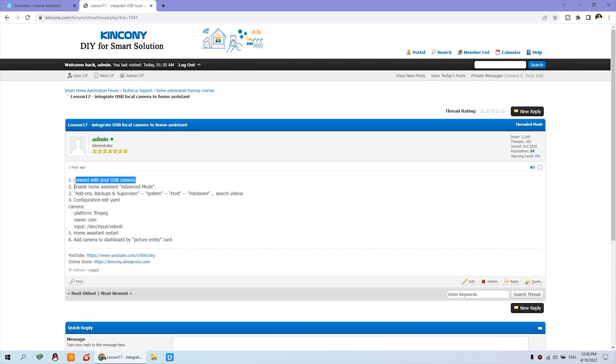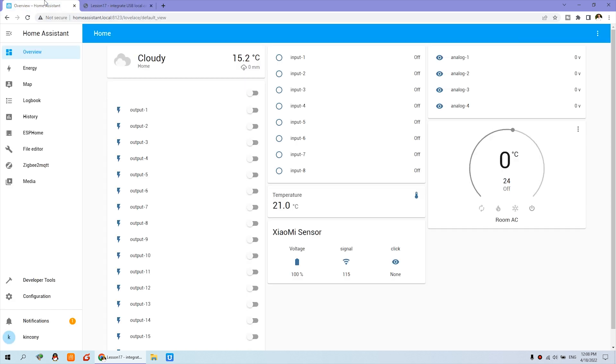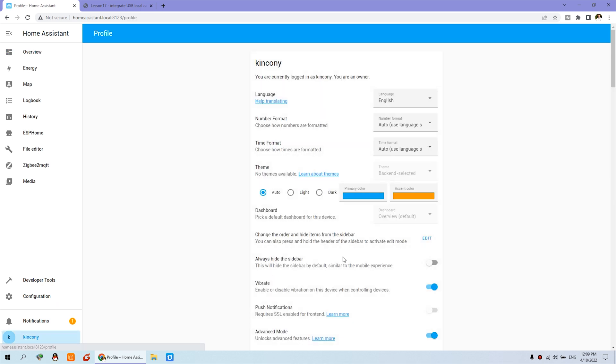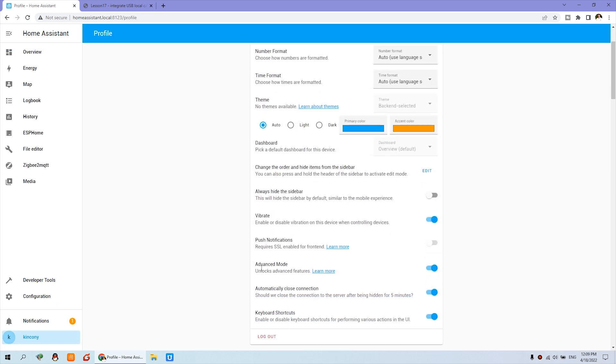Second, you should enable Home Assistant in advanced mode. We can go to Home Assistant and click your username. You can see here is advanced mode. So you need to enable this one.